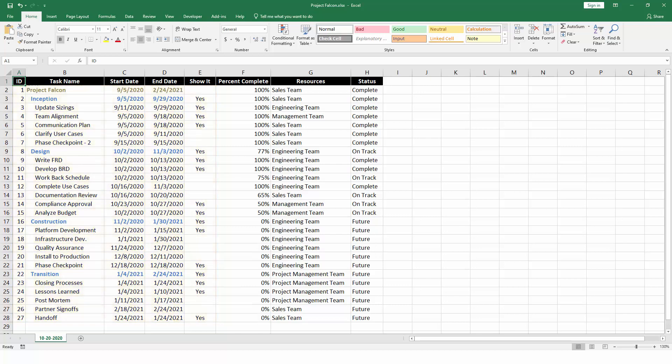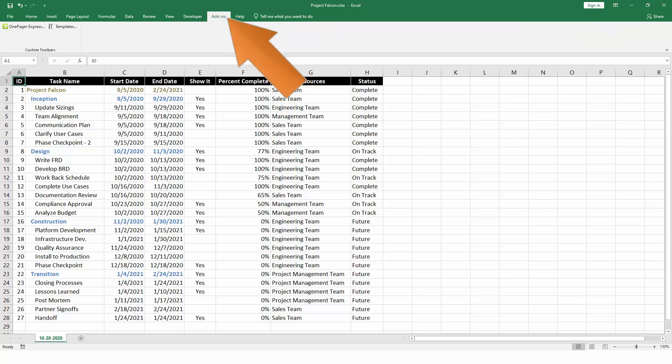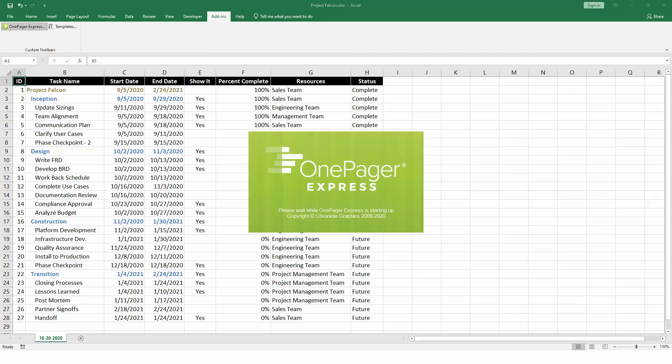Once your spreadsheet looks good, go to the Add-ins tab of Excel and click the OnePager Express button. If you don't have an Add-ins tab, you can use OnePager's Desktop shortcut instead.